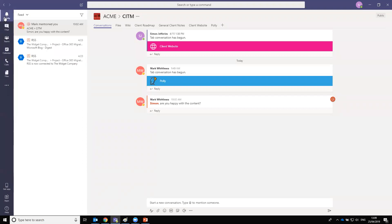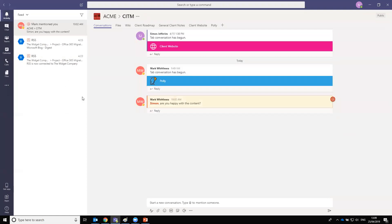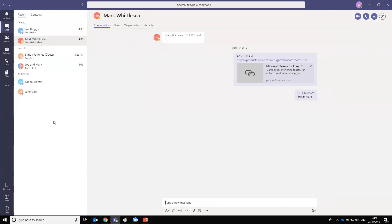On the left-hand side at the top, we have an activity feed which gives you a rundown — you can see mentions and updates. This is a demo platform we're using, as we can't share our client data. The activity feed is something I find myself in quite a lot to keep up to speed. With the chat window, if you're used to Skype for Business it's a similar look and feel — you can see recent conversations and suggested contacts.